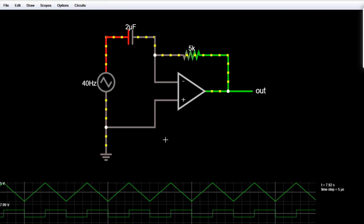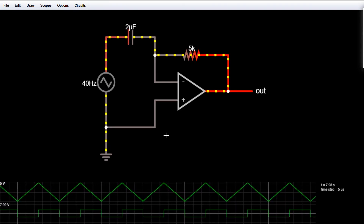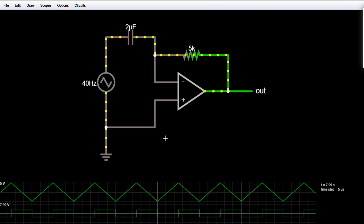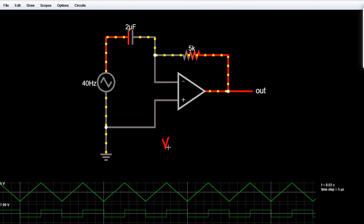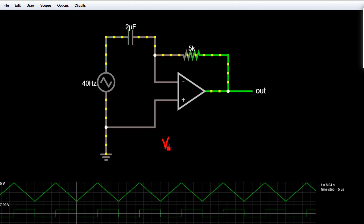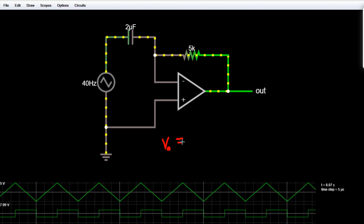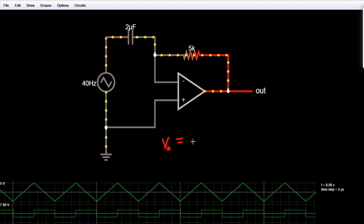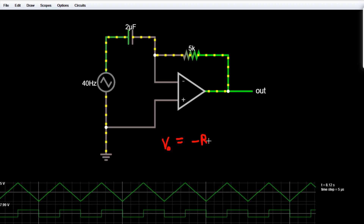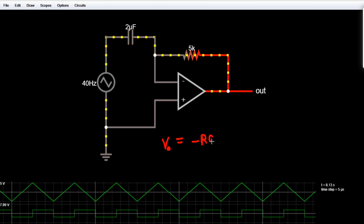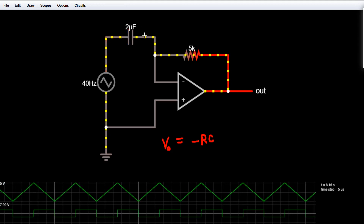The relationship is: V_out equals minus RC times dV_in by dT. Let's denote V_out as V_naught — this is the output voltage. This output voltage equals minus RC, where R is the resistance applied in the feedback path and C is the capacitor at the input.